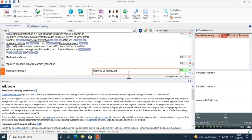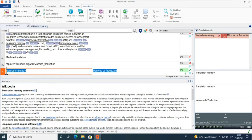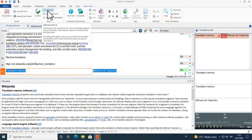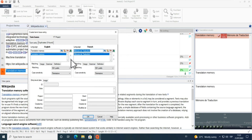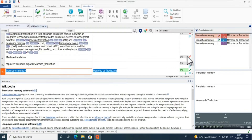Now I want to add this to my glossary. I select both the source and target sides and click on 'Add Term', which is also CTRL+E. The term is now added. I click OK and it gets saved. When I'm in that segment, I can see it is also suggested as a recognized term.